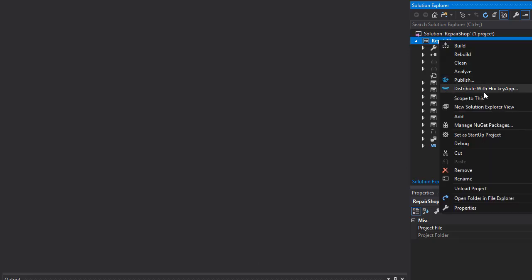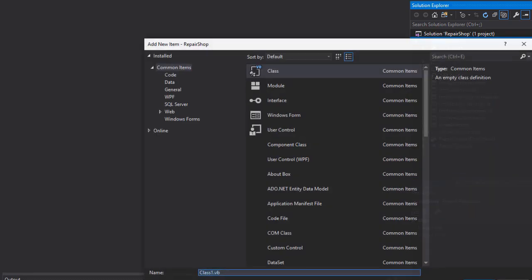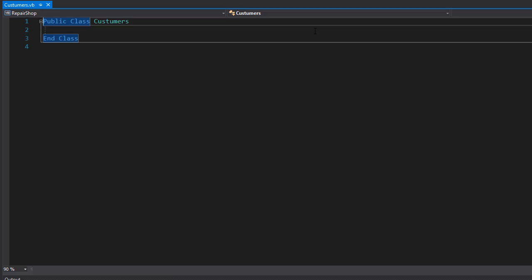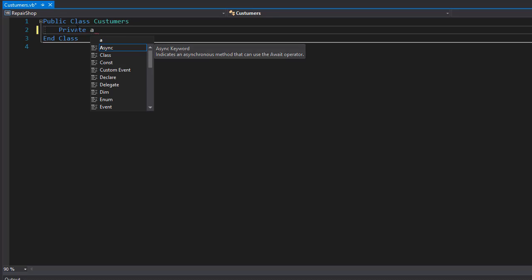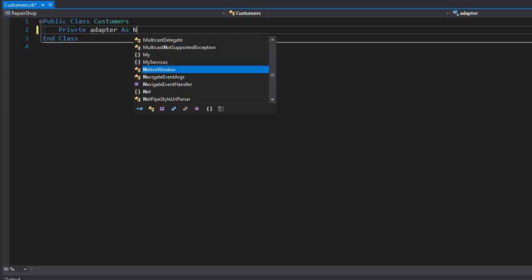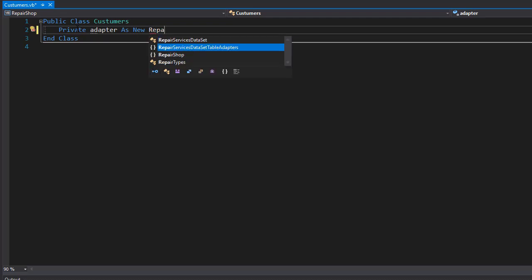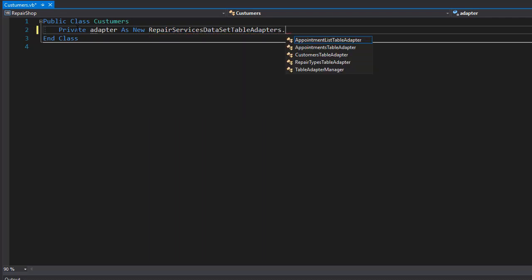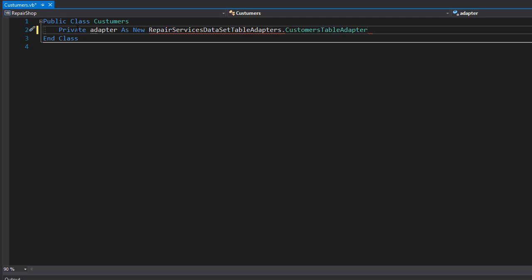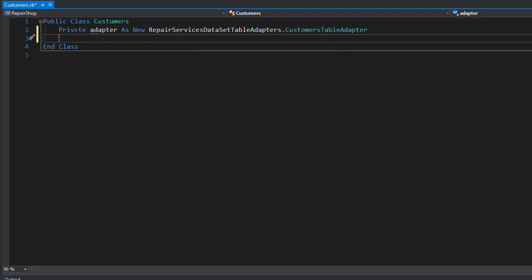Let's create a Customers class - right click, add, and class, and I'll call it Customers. Since we are going to be using the customers table, we need to bring in the data from it. To do that we are going to get the adapter from the RepairServices dataset. I'm going to create a variable - it can be private and used only in this class - I'll call it adapter, and it's going to be a new instance of RepairServicesDataSet TableAdapters. The one we want is the CustomerTableAdapter.